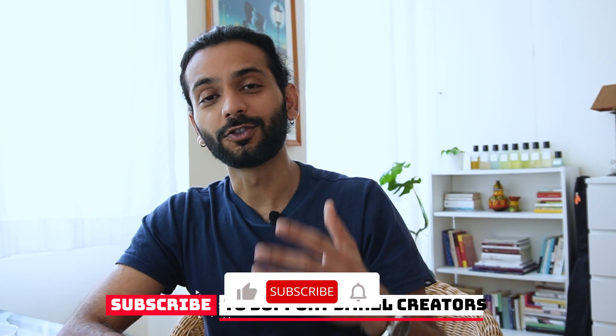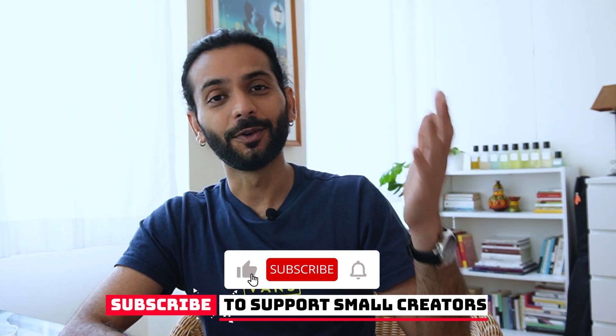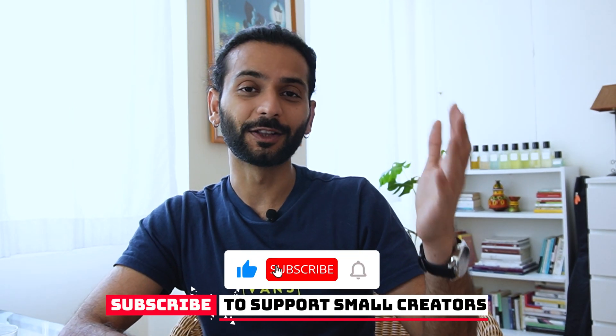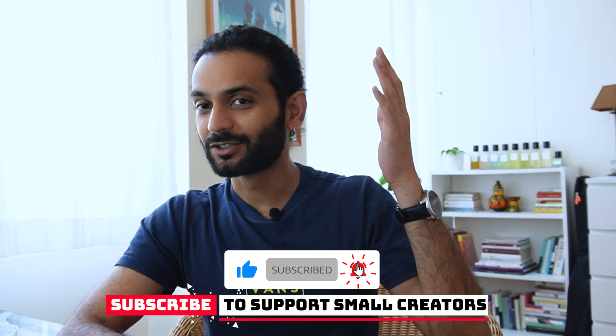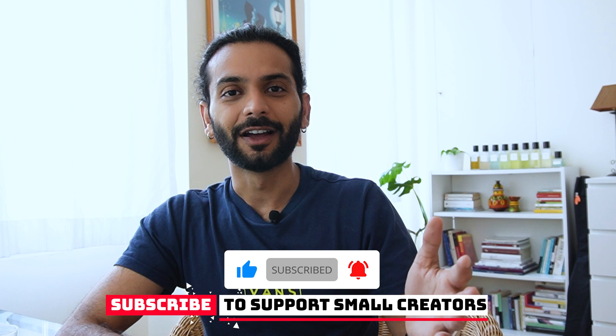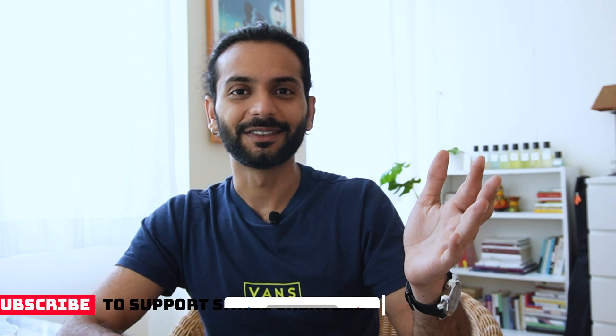I hope you liked the video. If you want to support a small creator like me on YouTube, don't forget to like the video and subscribe to the channel. Subscribing is totally free, and I really appreciate that.